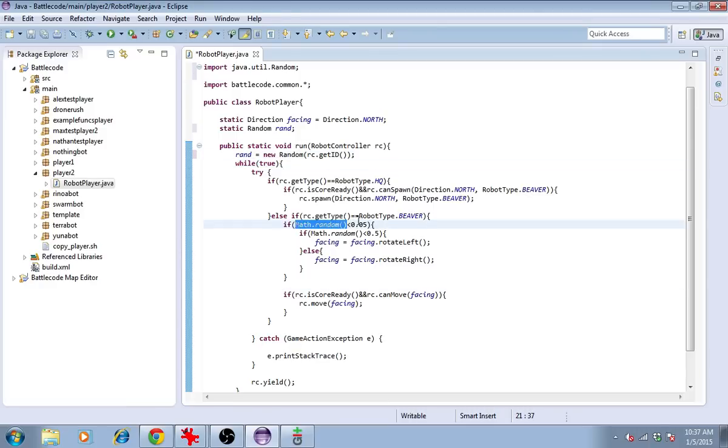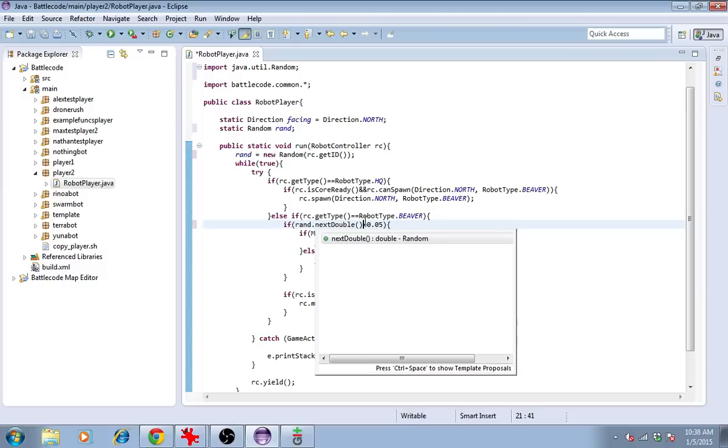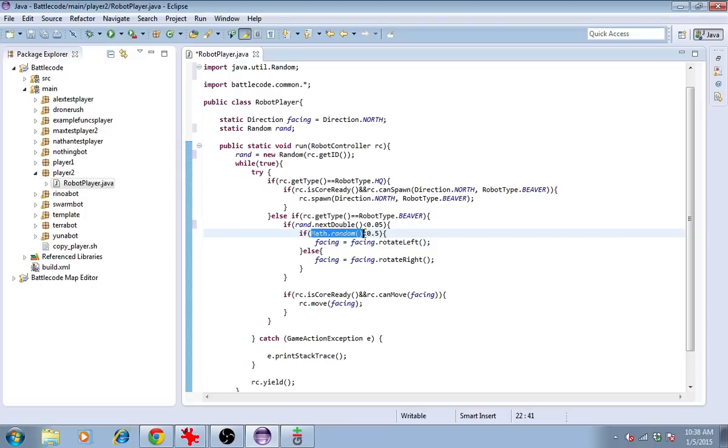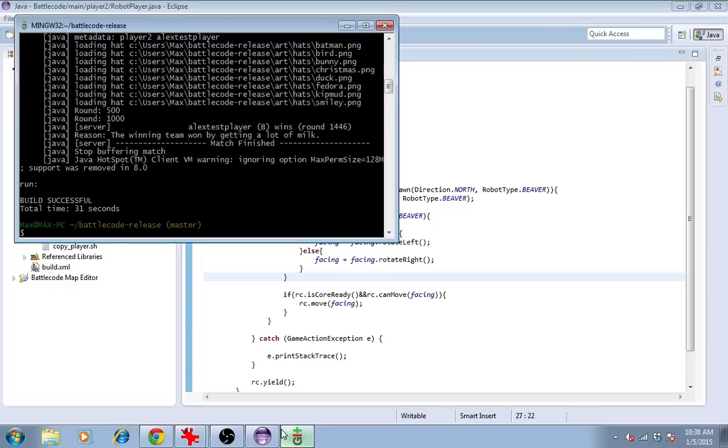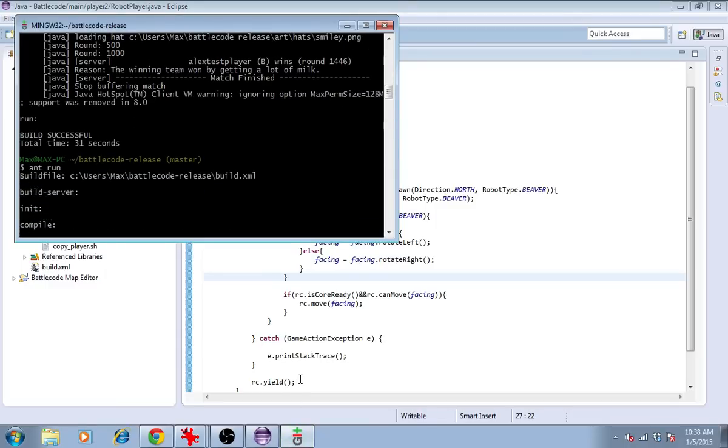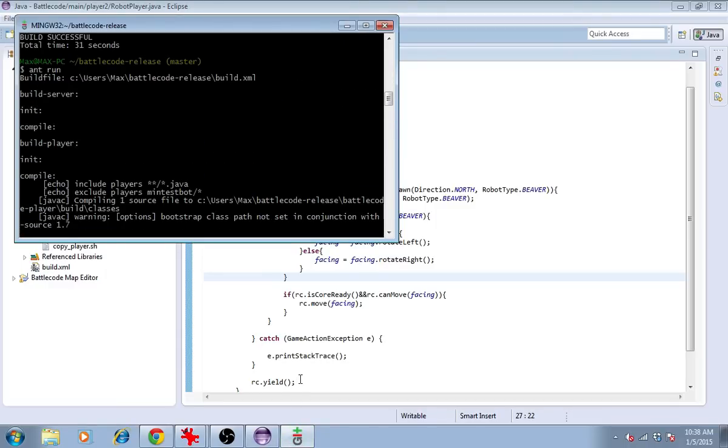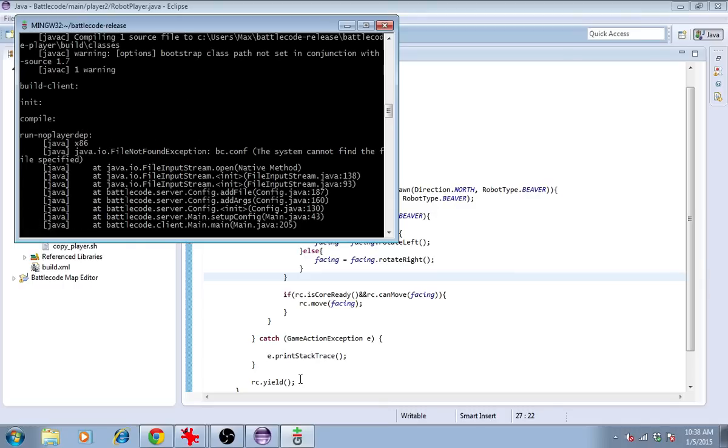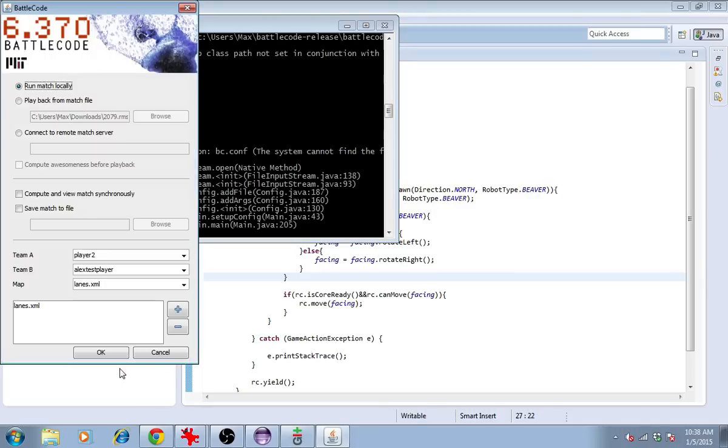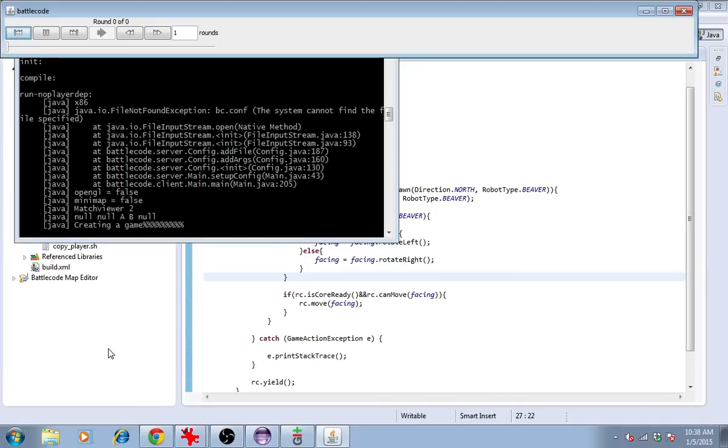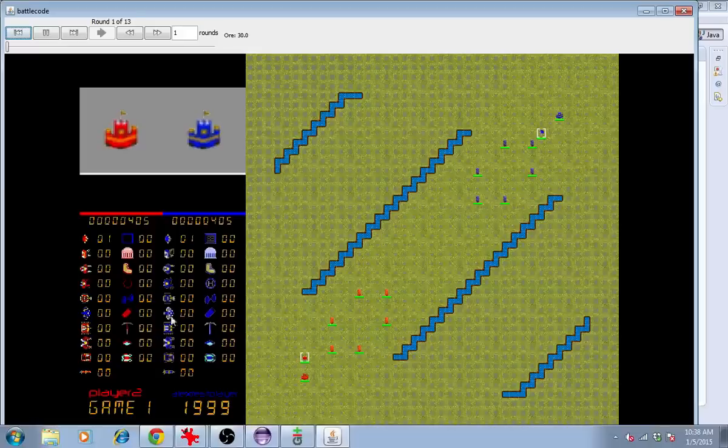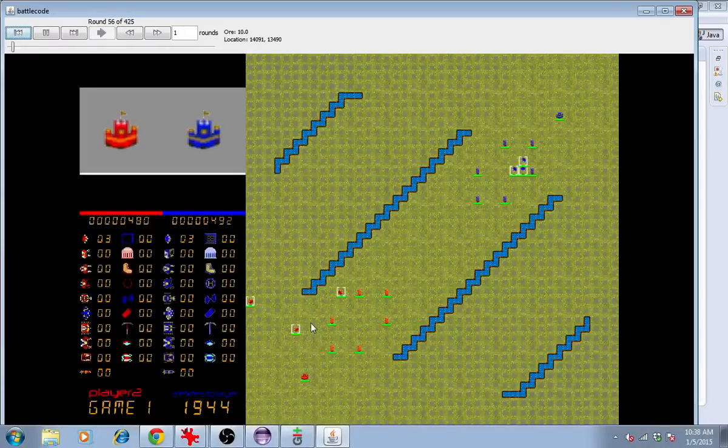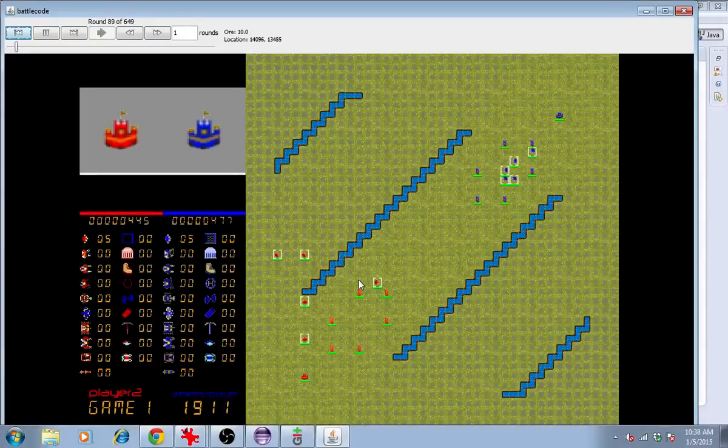Then instead of math.random, we'll type rand.nextDouble. It gives us the same kind of number from 0 to 1, but now it'll depend on the robot's id. Let's see how that looks. We should see robots moving in different directions. And sure enough, they do. Perfect.